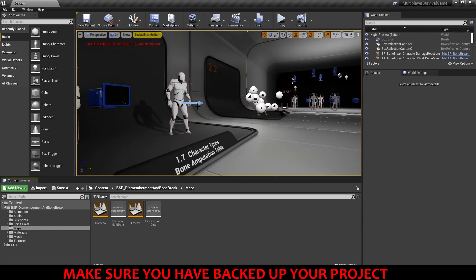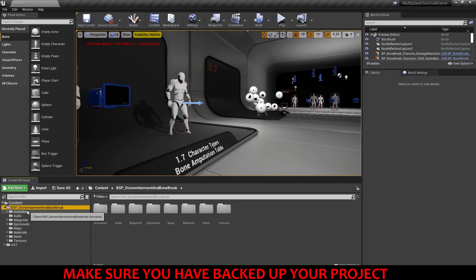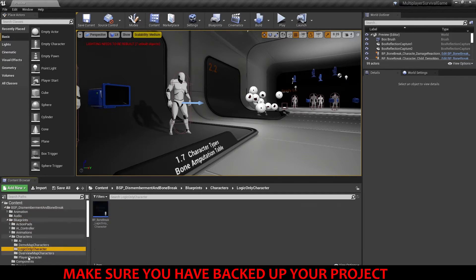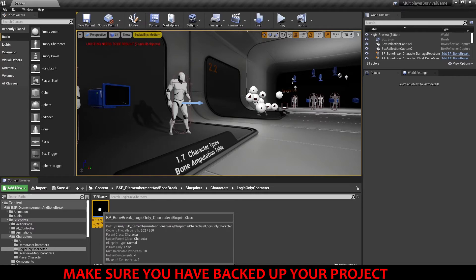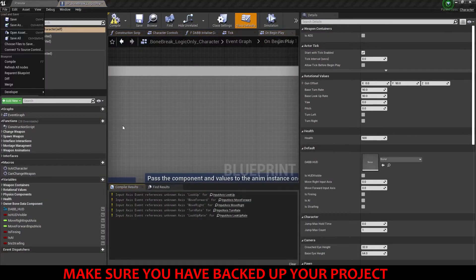Step 1. Let's find the BP Bonebreak Logic Only Character. This is located under the BSP Dismemberment and Bonebreak folder, then go to Blueprints, Characters, Logic Only Character and find the character here. Open this up — we're going to have to re-parent this, so we're going to see some errors, but it's okay, we'll go through them.